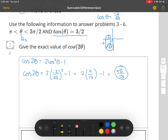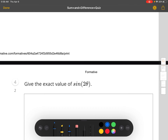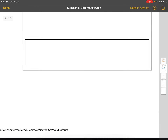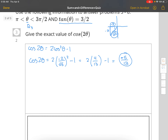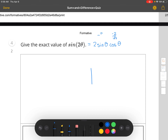For part two, the sine of 2θ — we use sine 2θ equals 2 sine θ cosine θ. We already know cosine θ is negative 2 divided by the square root of 13. Going back to our picture, sine is negative 3 divided by the square root of 13.